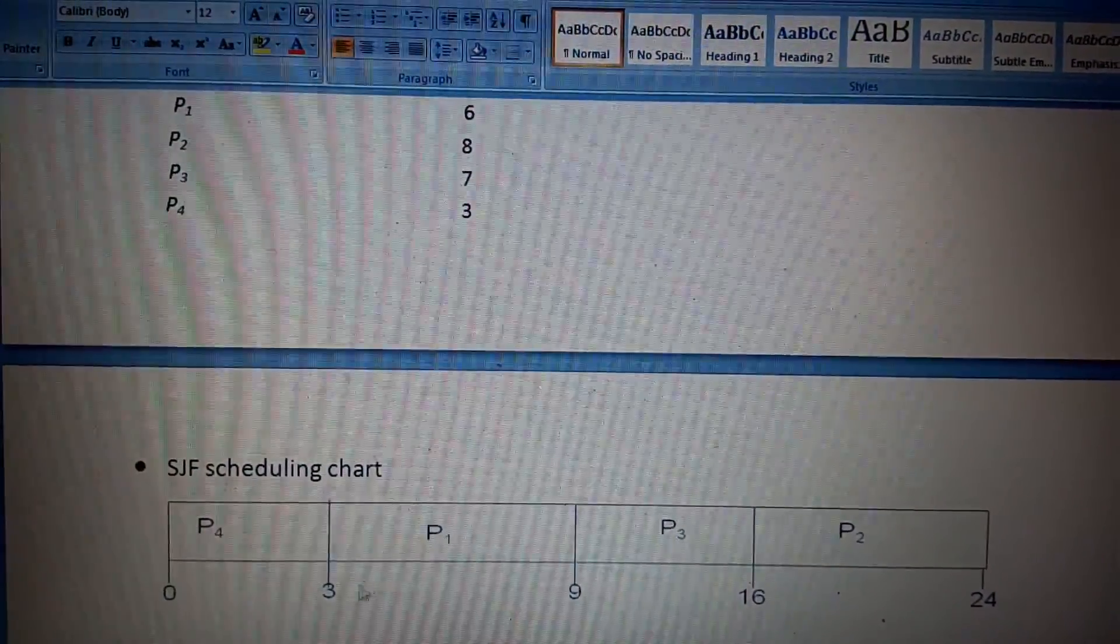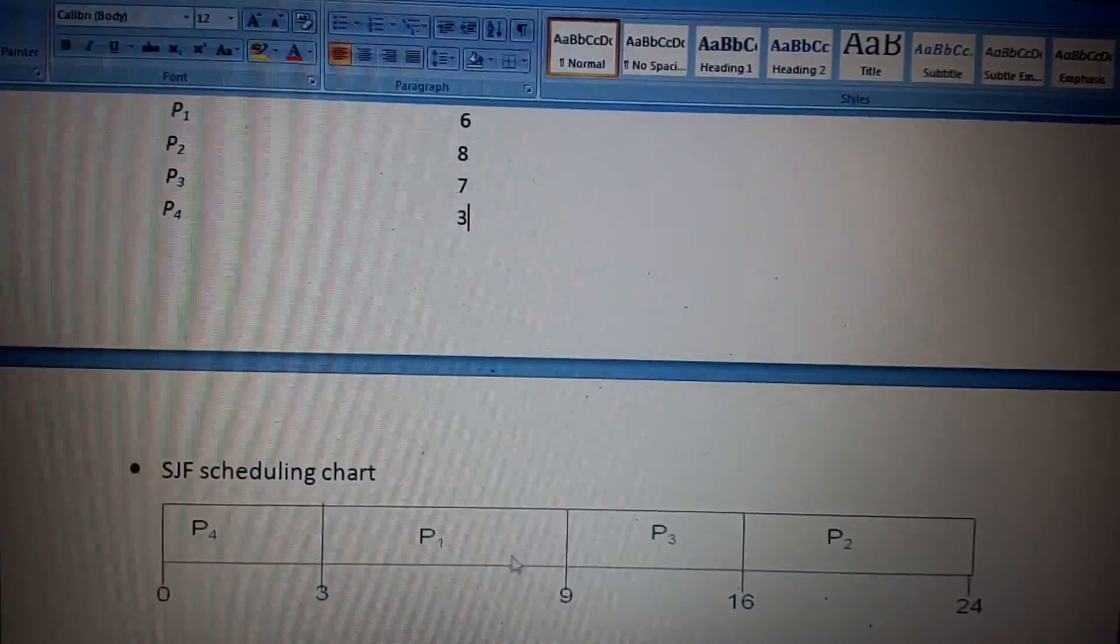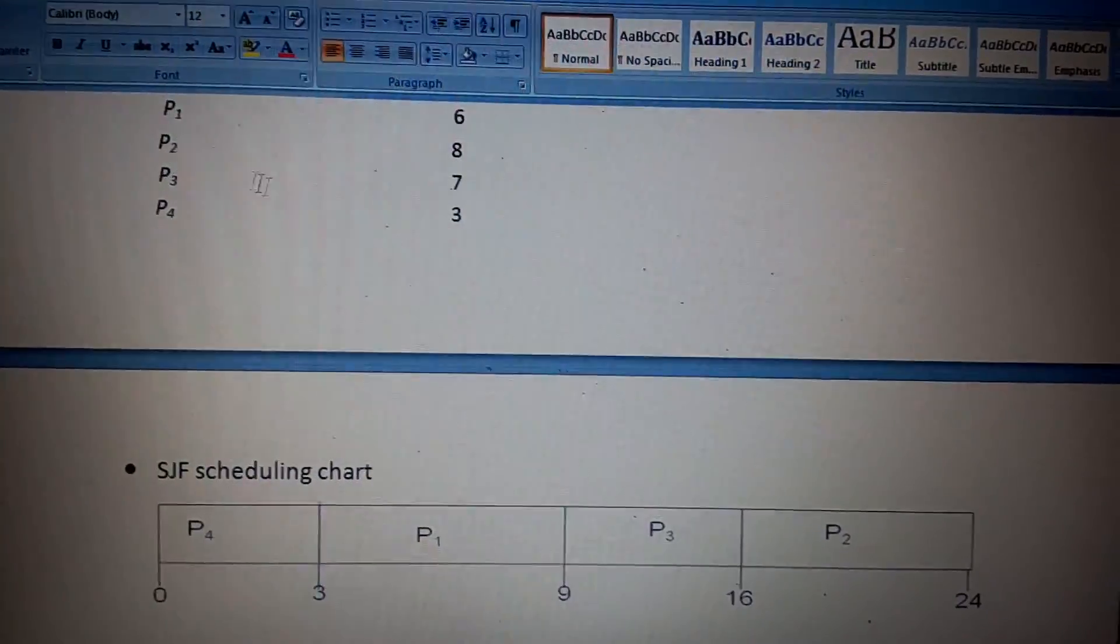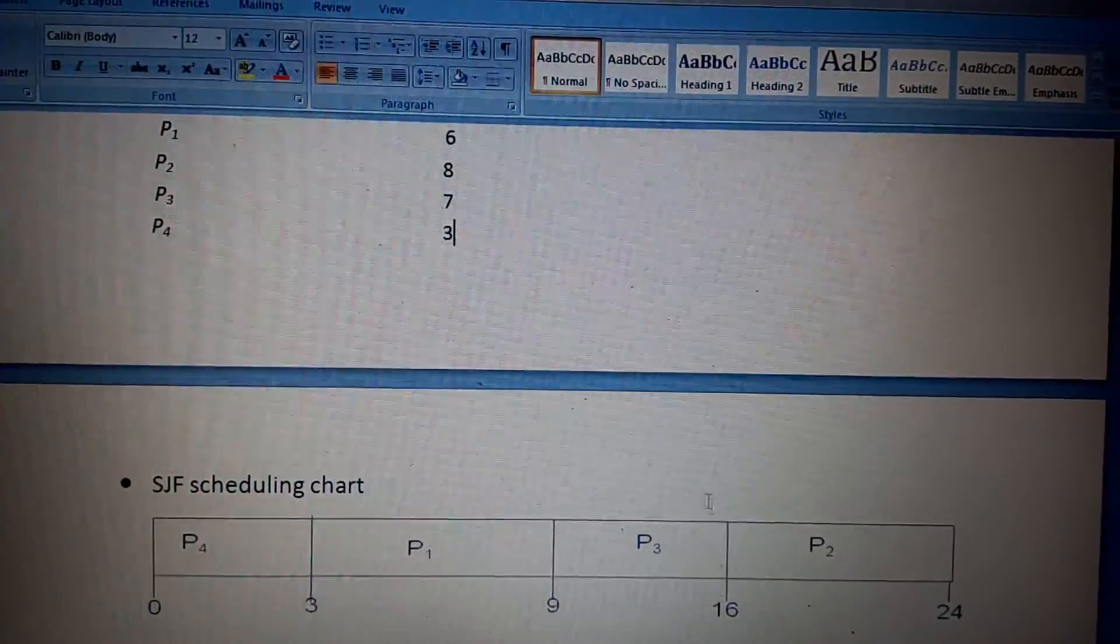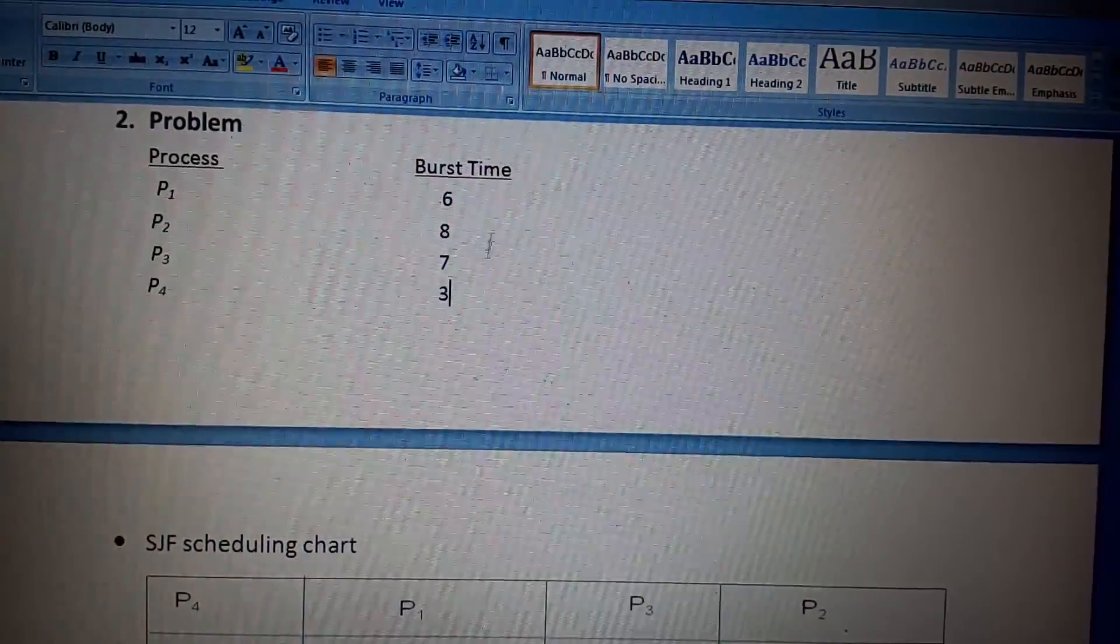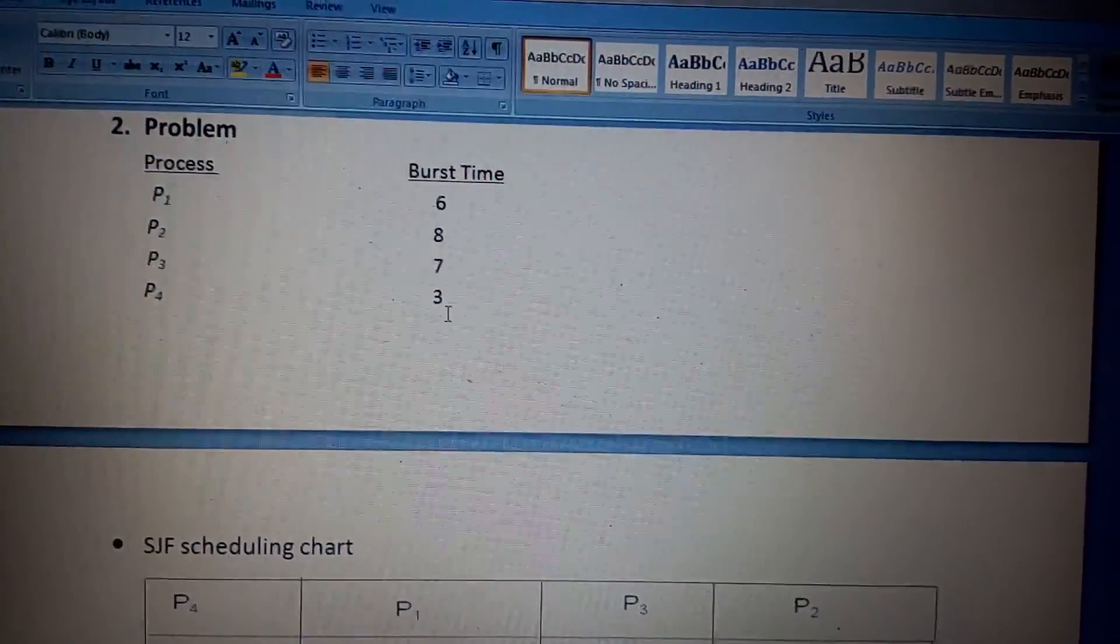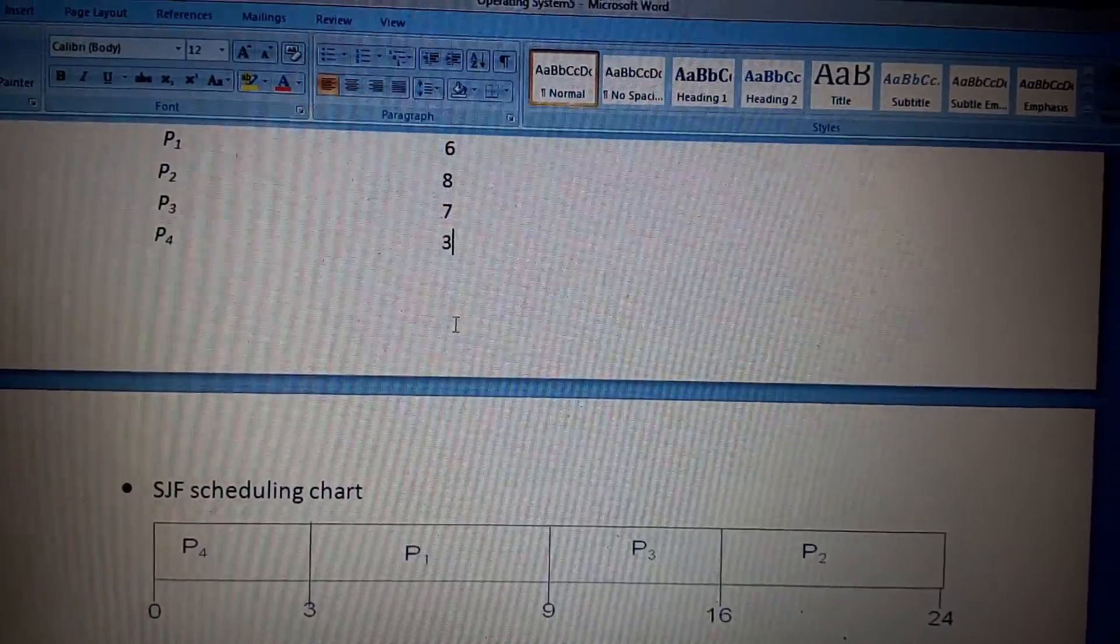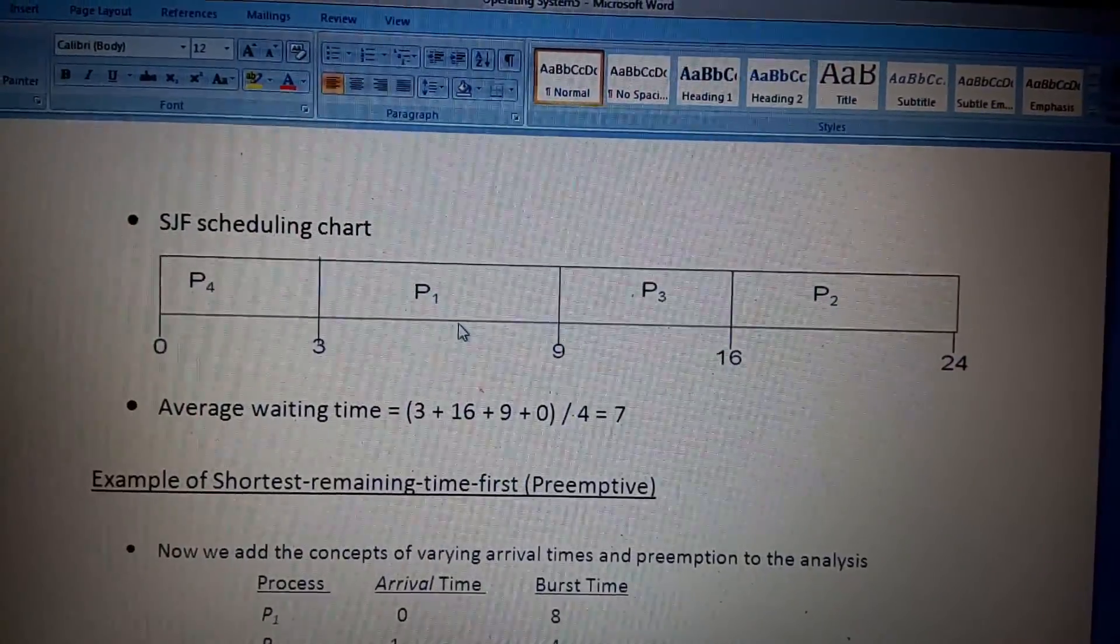After that, the P1 burst time is the lesser of the remaining, so after 3 seconds P1 came into the queue. After executing P1, P3 came to the queue, and after that the last P2 came. You have to compare the burst time; whoever is smaller will execute first. So this is a simple example of SJF.